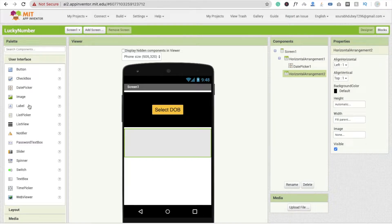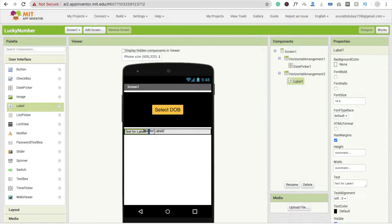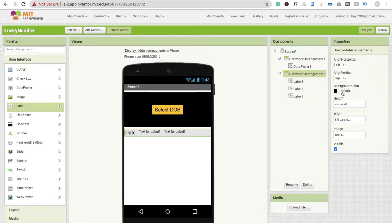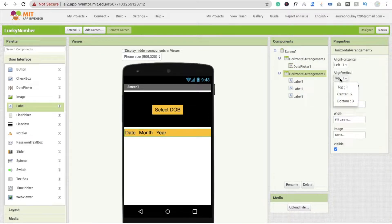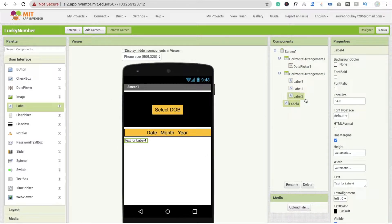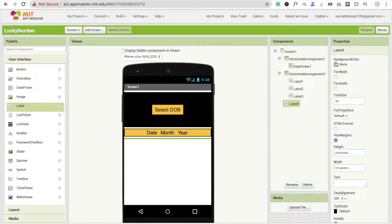I'm going to use three labels: label one for date, label two for month, and label three for year. Change the text to 'Date' and font size to 20. Change the horizontal background color to orange. Set label two text to 'Month' and label three to 'Year', font size 20 for both. Make the horizontal arrangement center-aligned. Add one more label to display the lucky number — set it to fill parent and font size 30, and remove the default text.